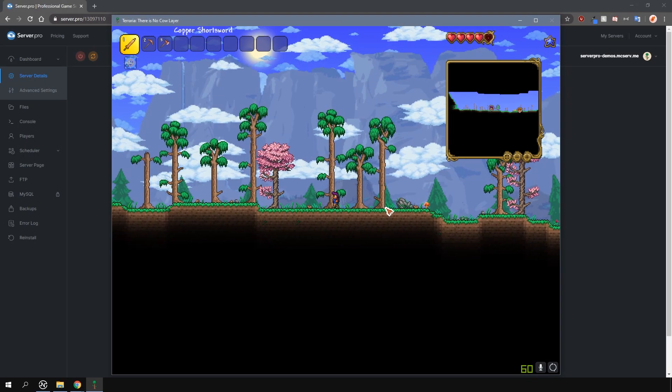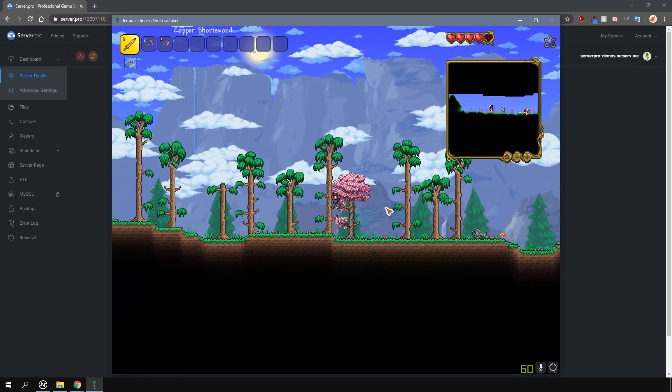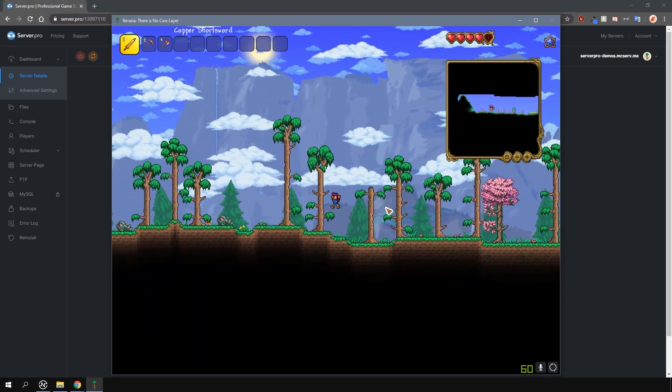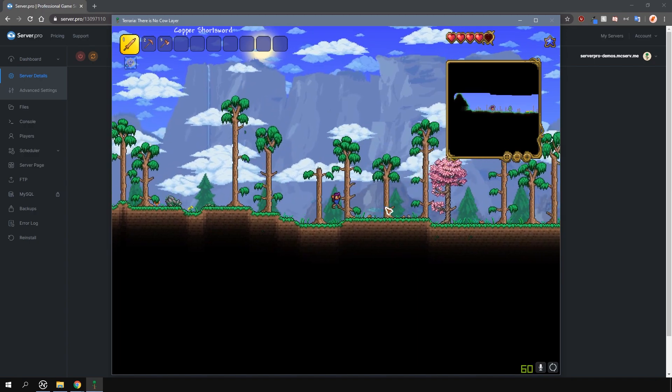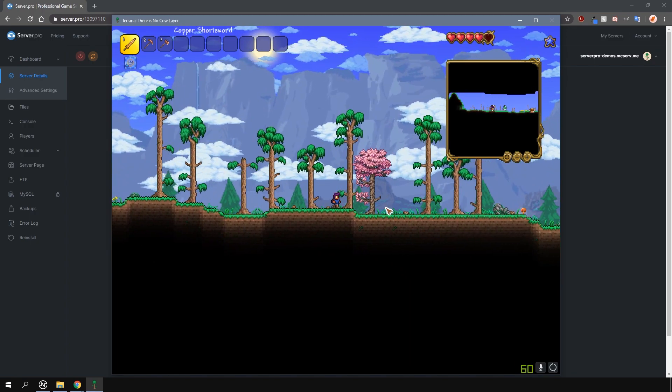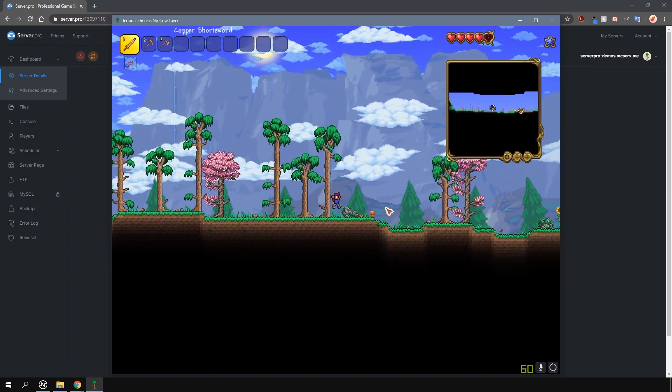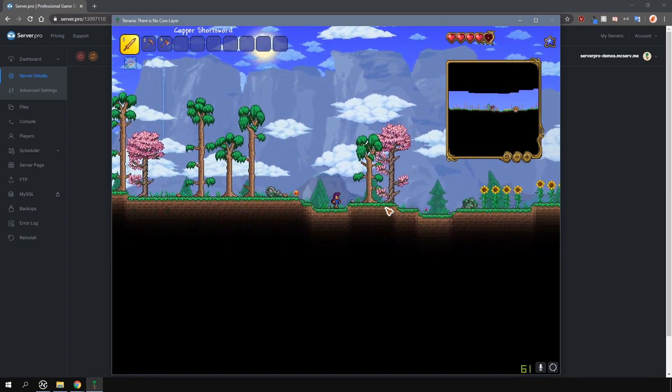Server-side characters are characters that have their player data linked to a specific server. This includes things like health, mana, and inventory items.